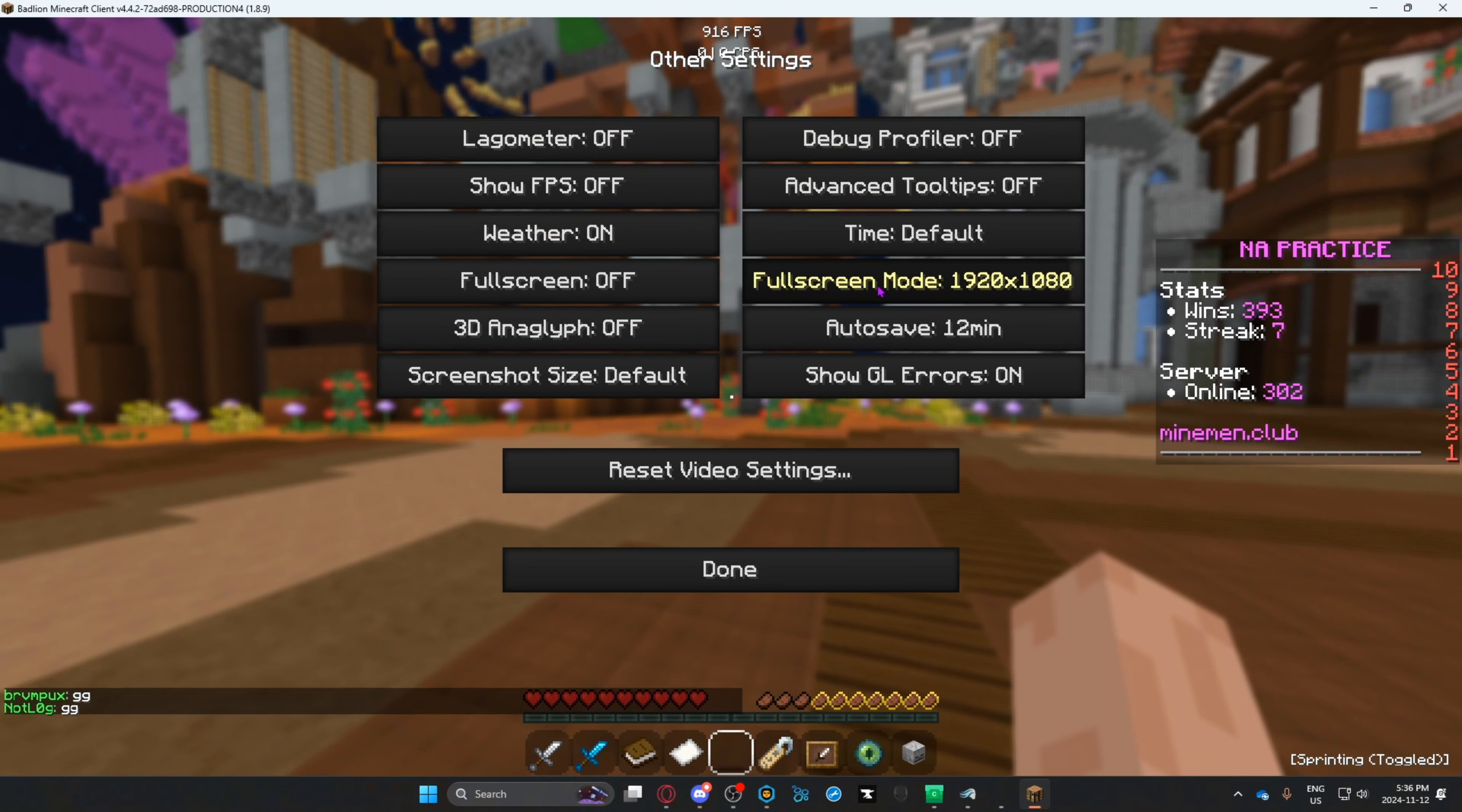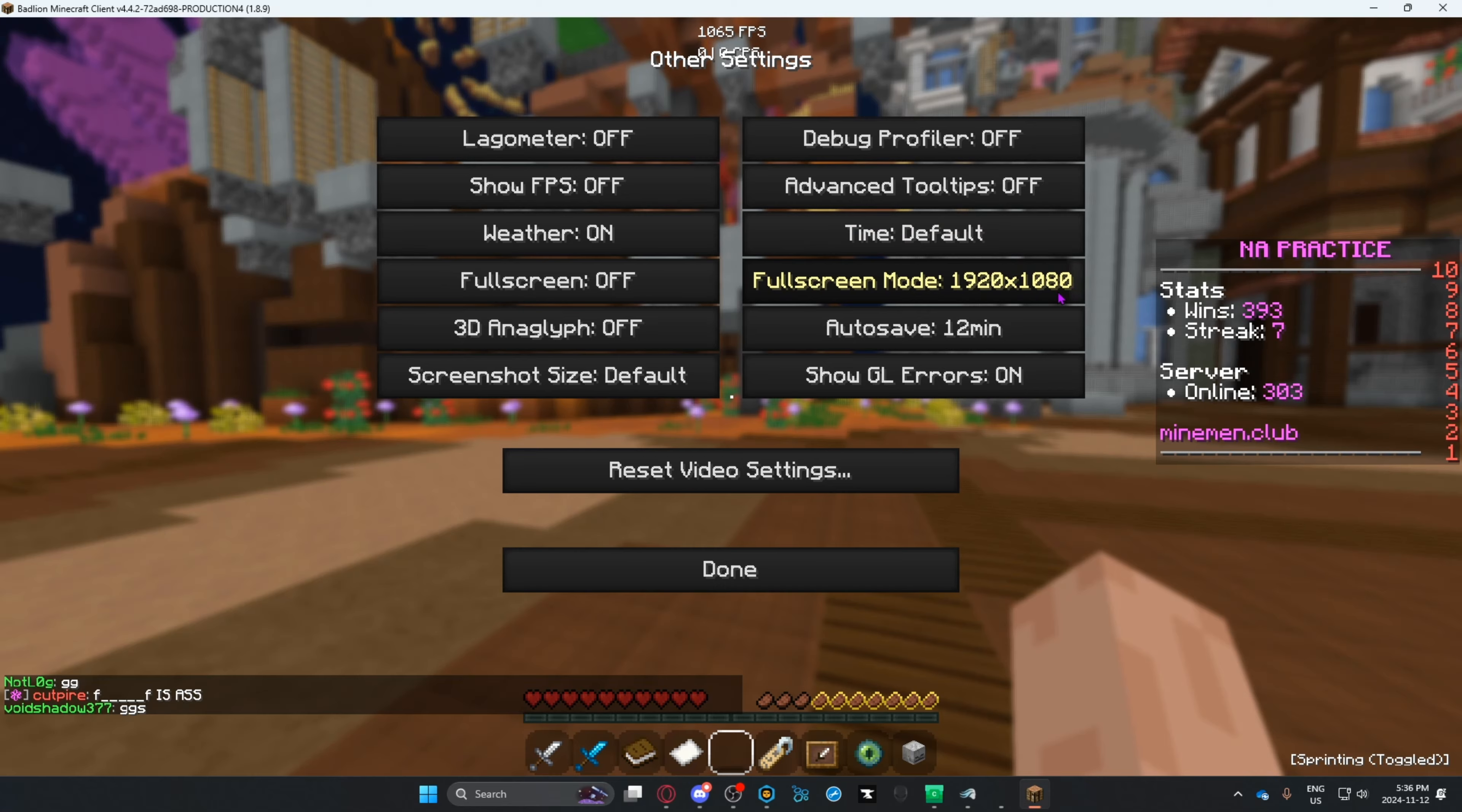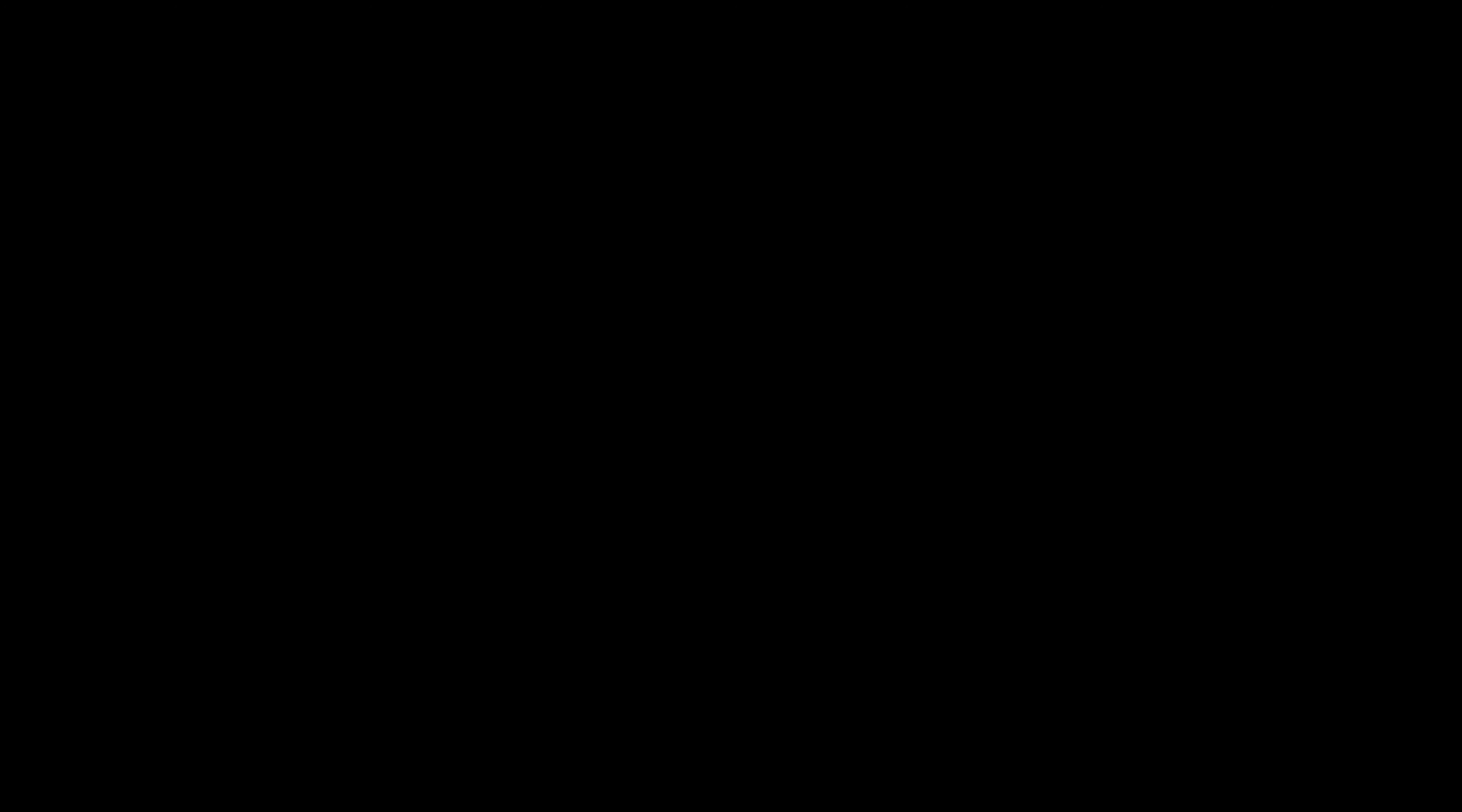If I click this, it's still not fullscreen. You want to set this to either default or the max that goes to the right. For me, I have a 1920 by 1080 monitor, so I'm going to do that.